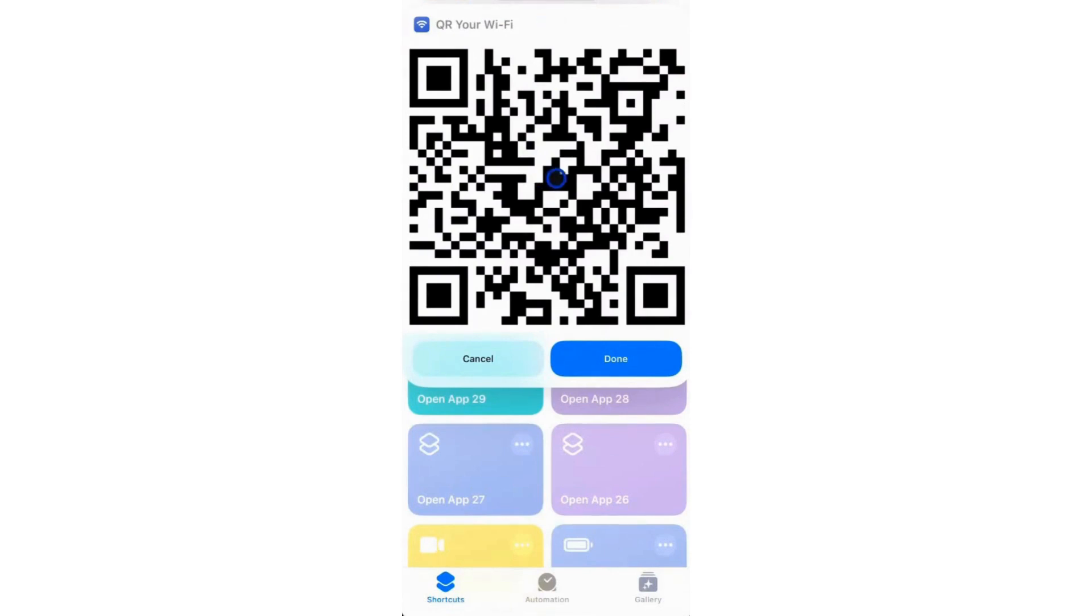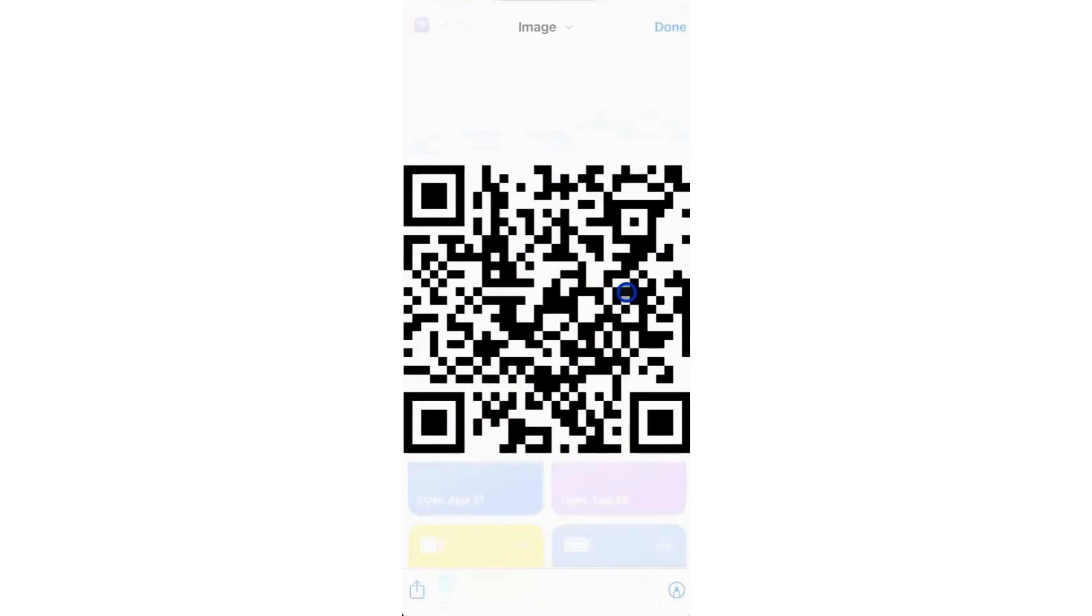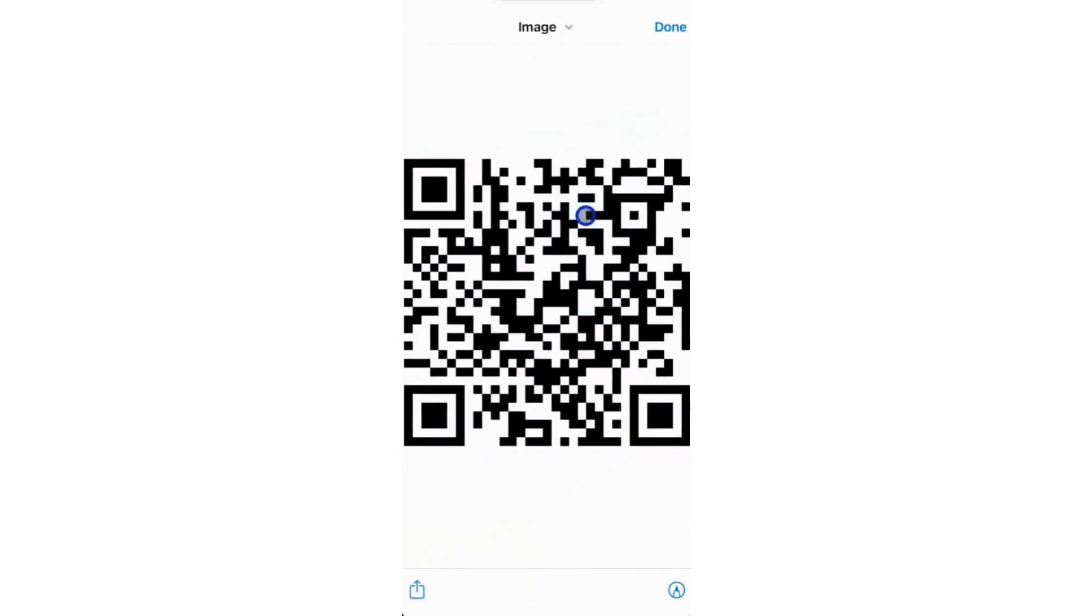Share this QR code with others who want to connect to your Wi-Fi. Similarly, you can connect to a network by scanning the QR code. That's basically it.